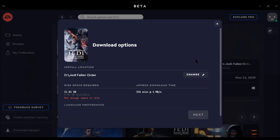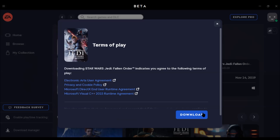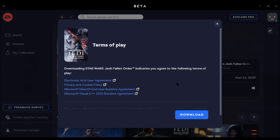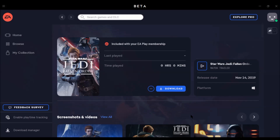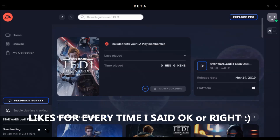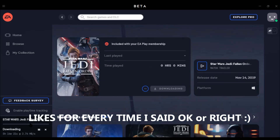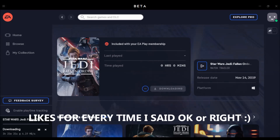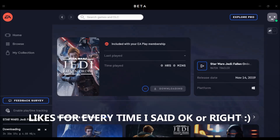I will change the install location to the D drive. Now it's done, it's ready, so I click Next, accept the terms, click Download, and skip the survey. As you can see right here, Star Wars Jedi: Fallen Order is now downloading.